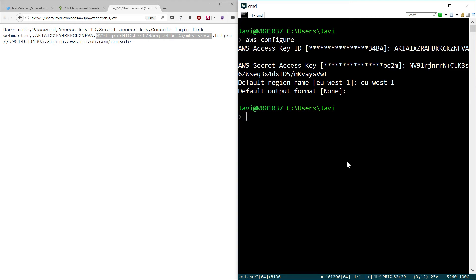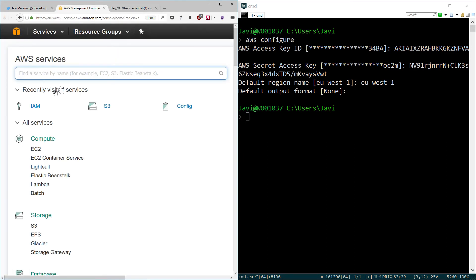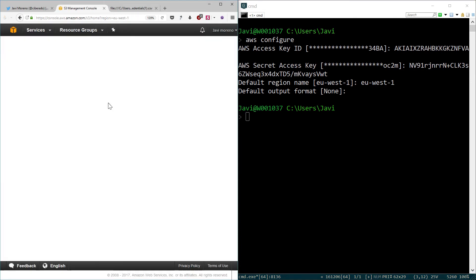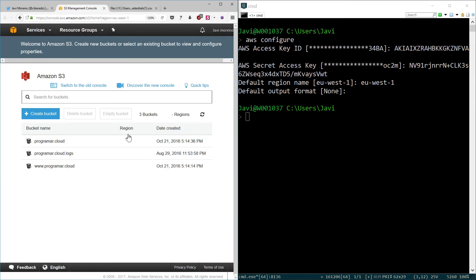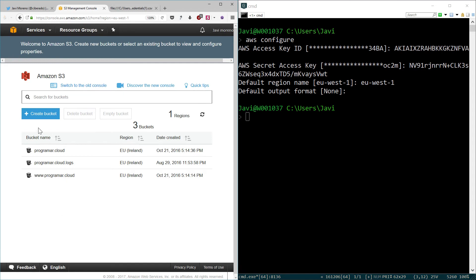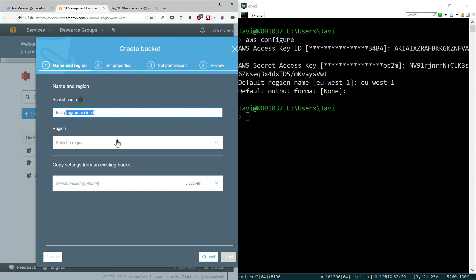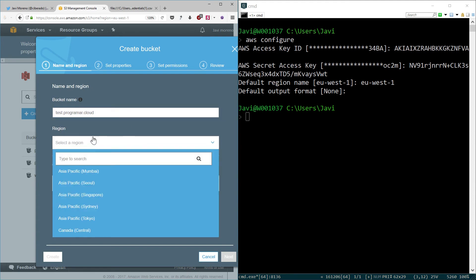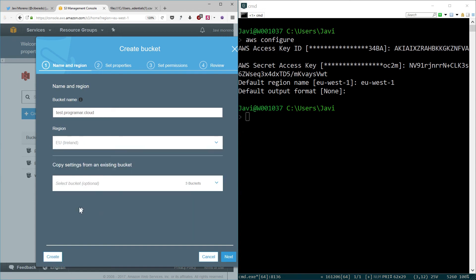Next step is to create our bucket. We go to the S3 service. Here I have it. I have several buckets already created on this account. I will create a new one. The name is going to be testprogrammar.cloud because I can control this domain. I am the owner of the domain of my blog, programmar.cloud. I will choose Ireland as the region of the bucket. And I am not going to select a source bucket to copy the content. I will click next.